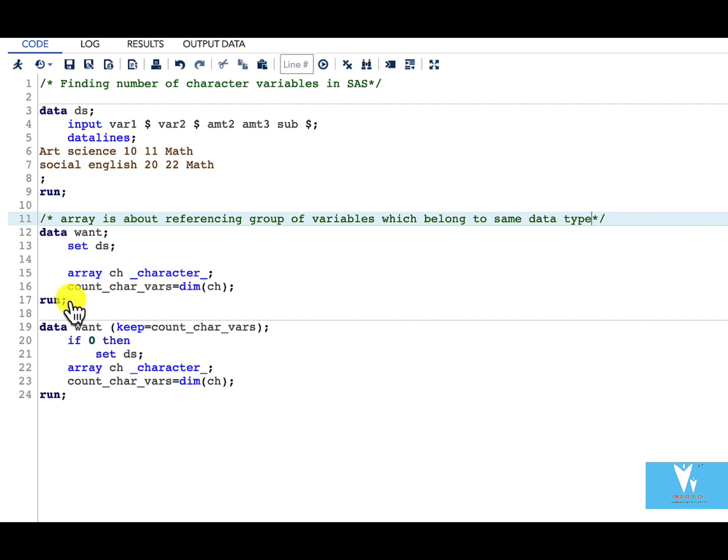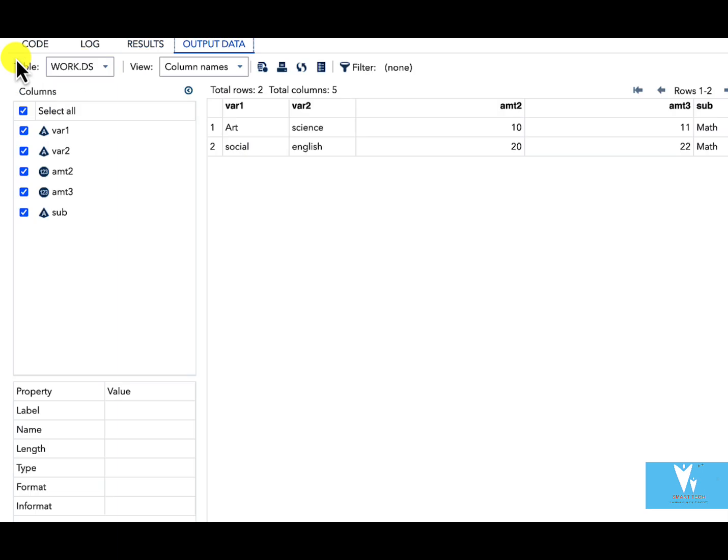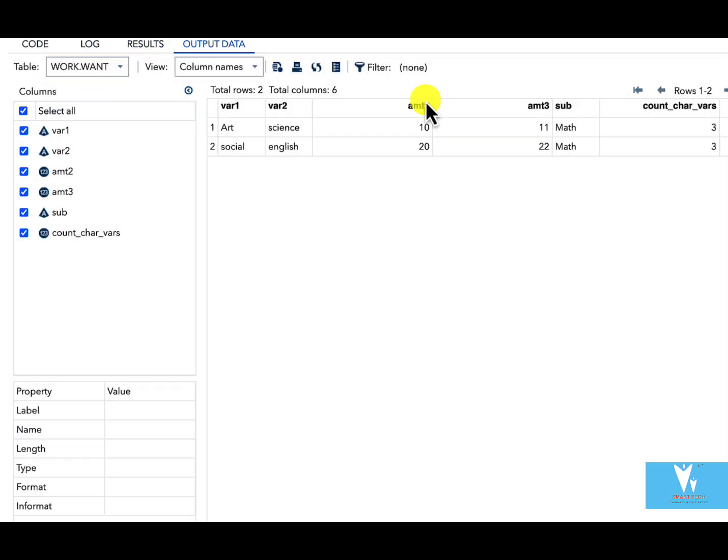Now let us quickly run both of these steps and see our result. And in here you can see that we have three variables which are character variables. Here we have got our result.